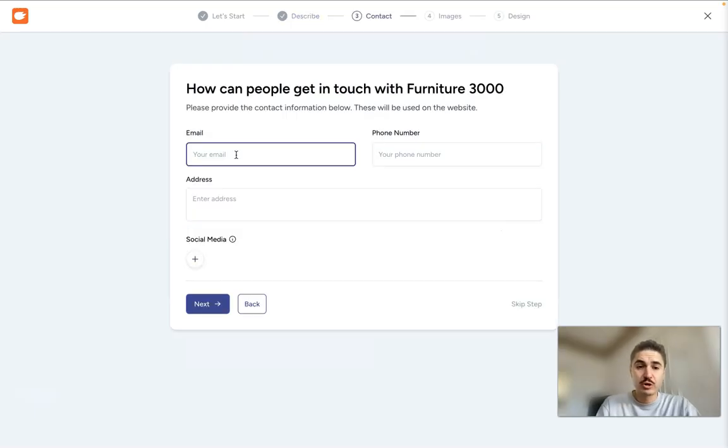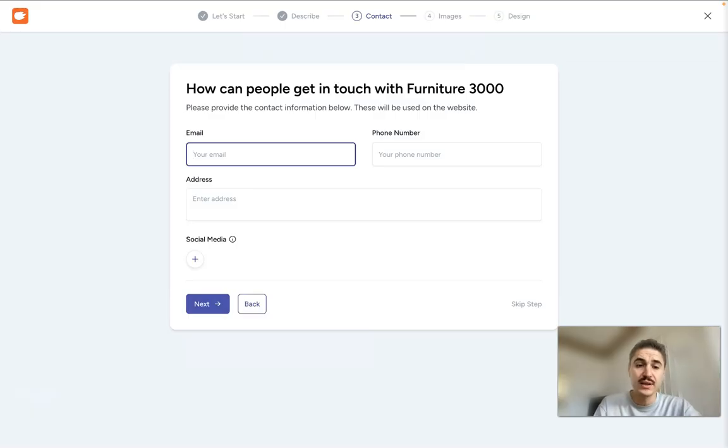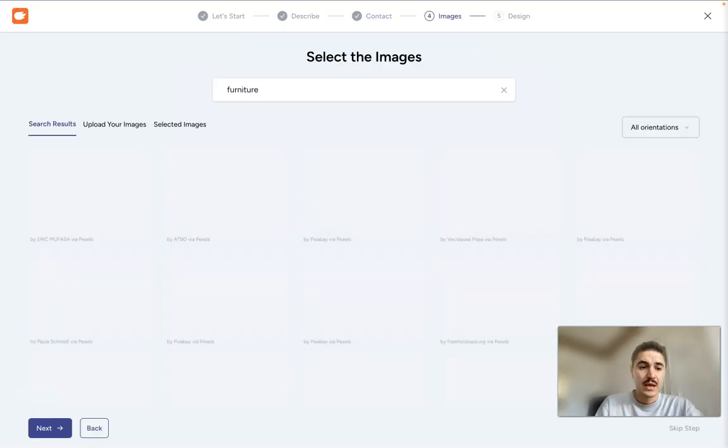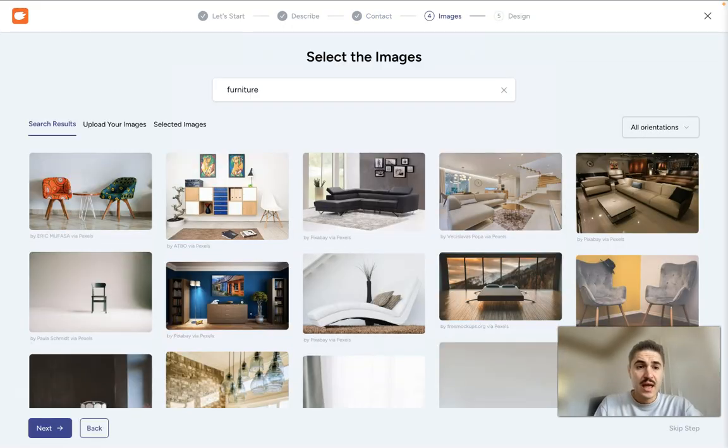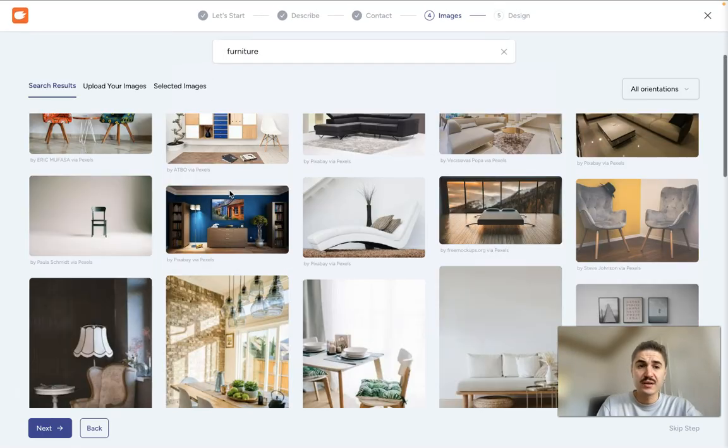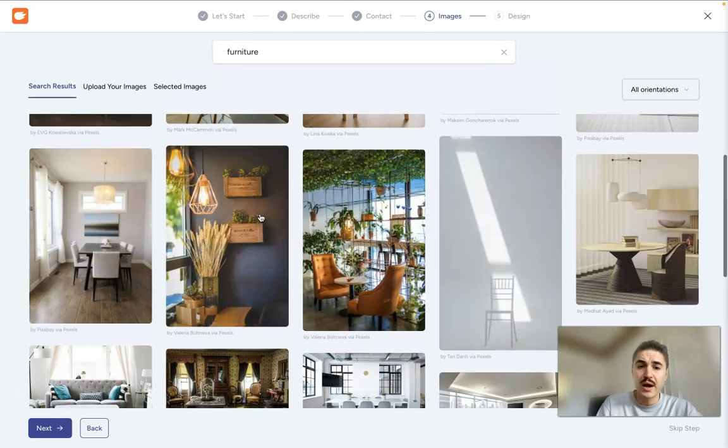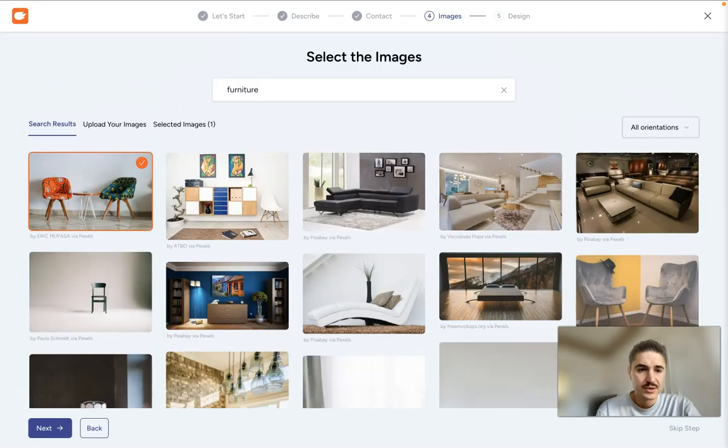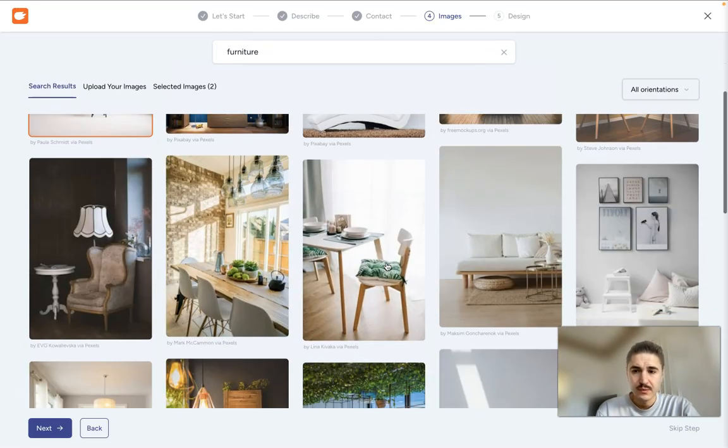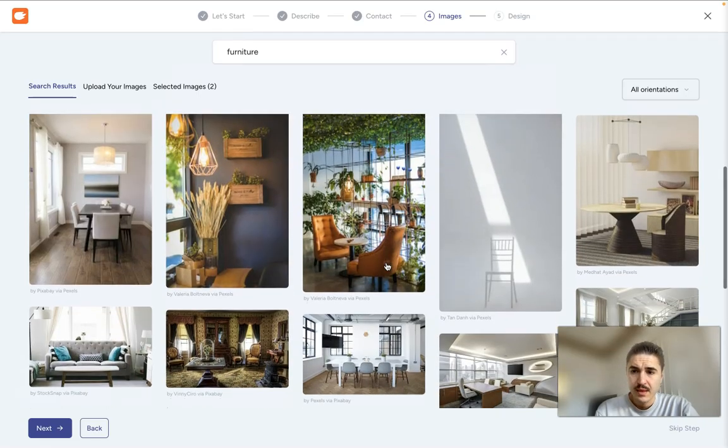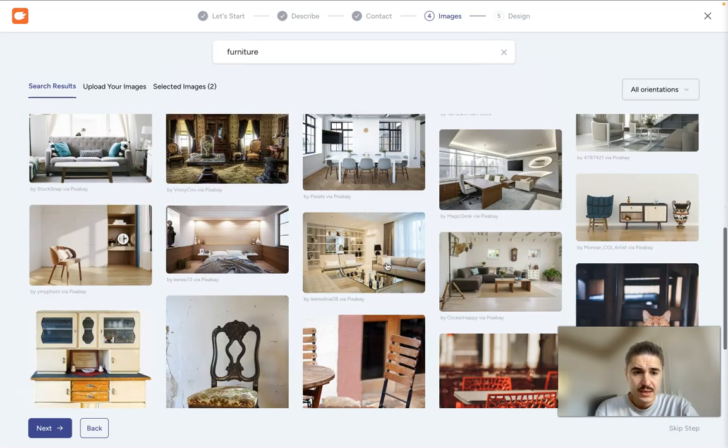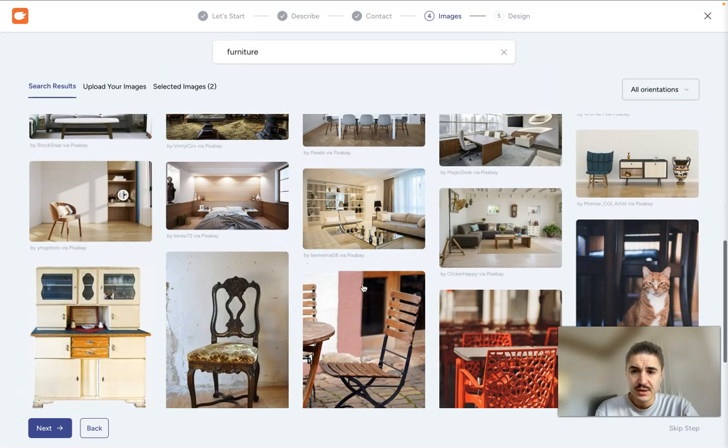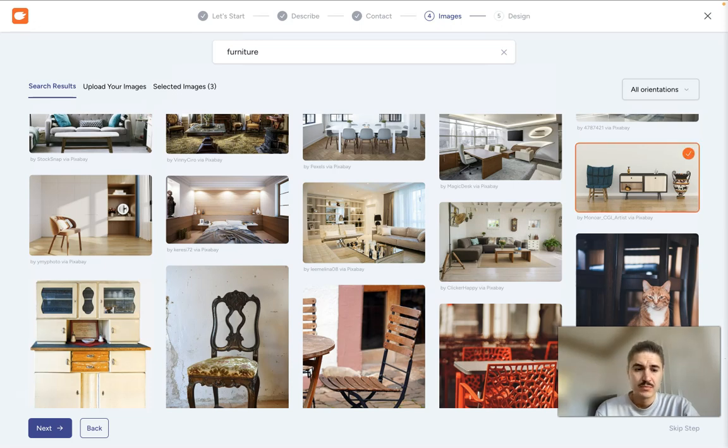I need to insert my information like email, phone number and address and then you click Next. And right here are the pictures that I need to choose for my website. I click Next.